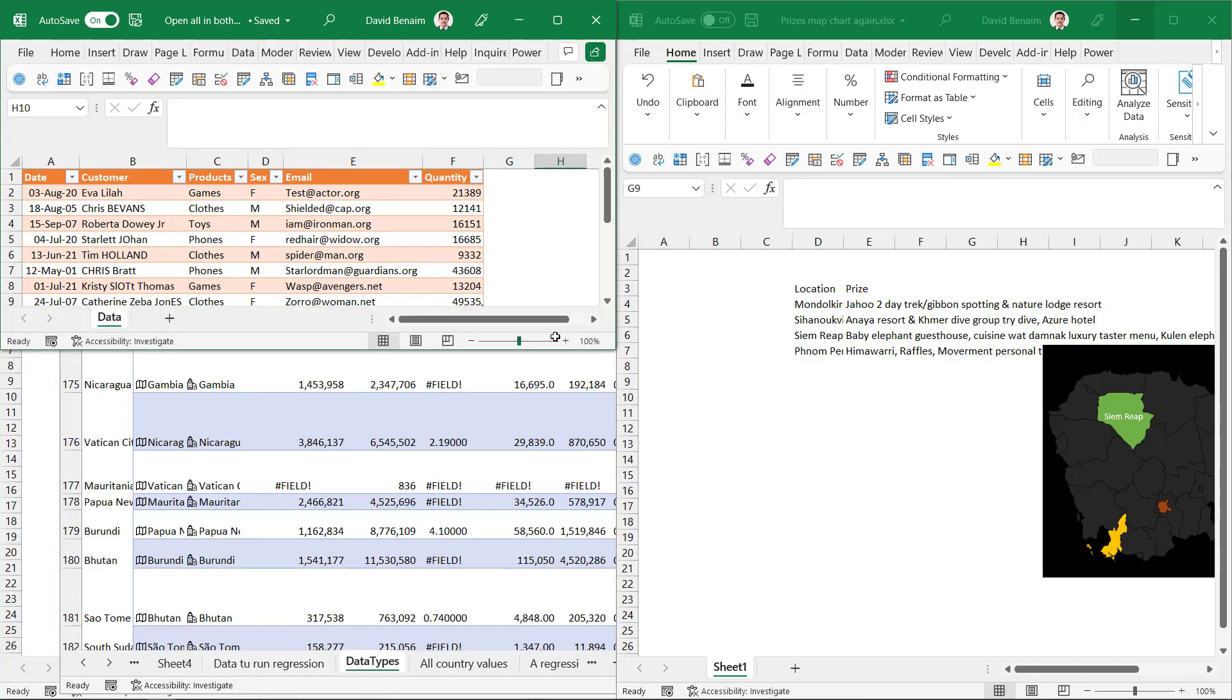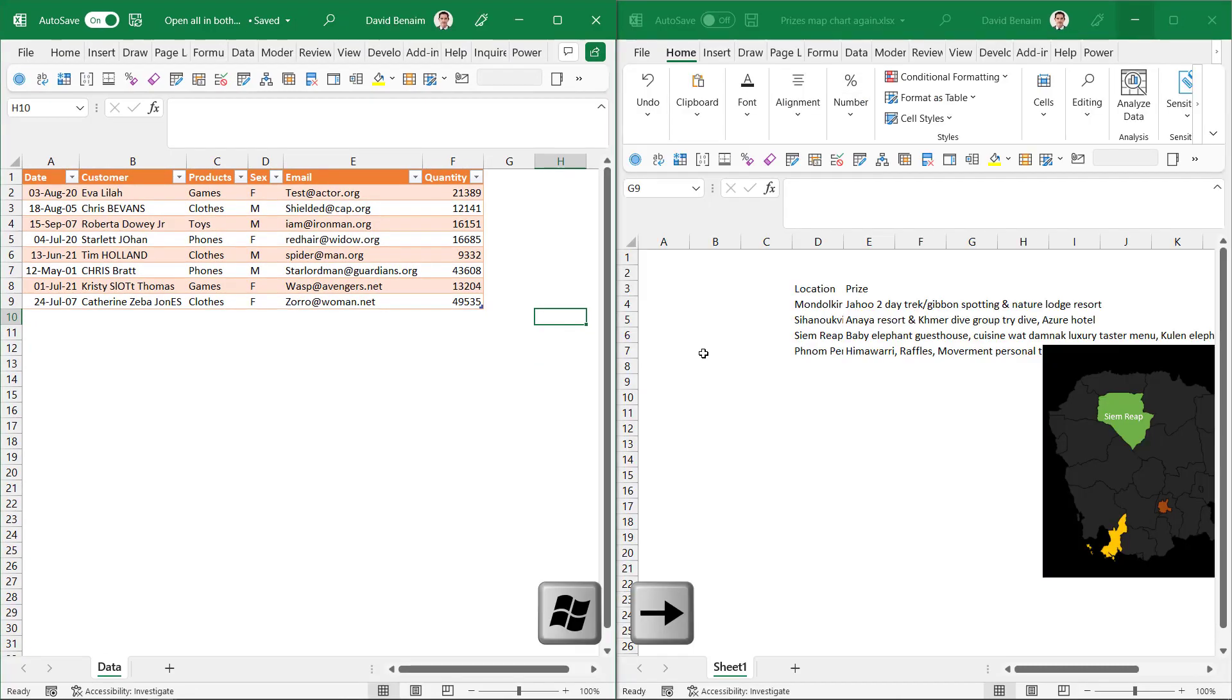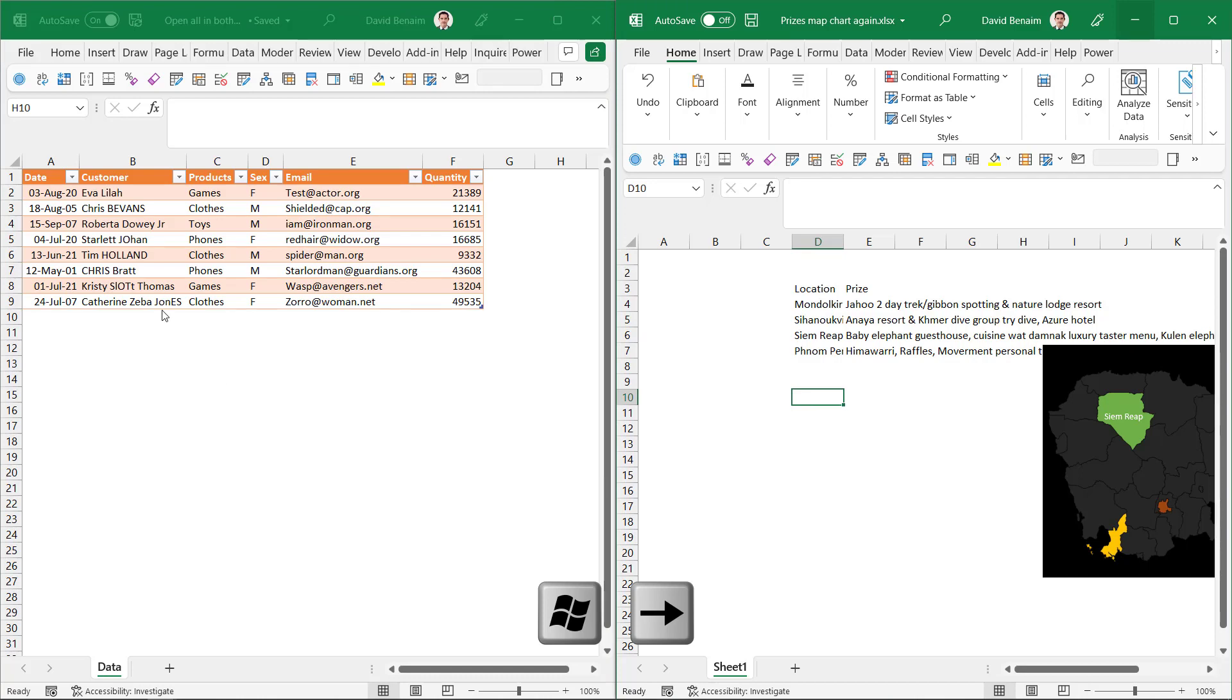Or if you want to go even faster the shortcut that I use is Windows key and then left arrow or Windows key and right arrow. So those two shortcuts are really great for this.